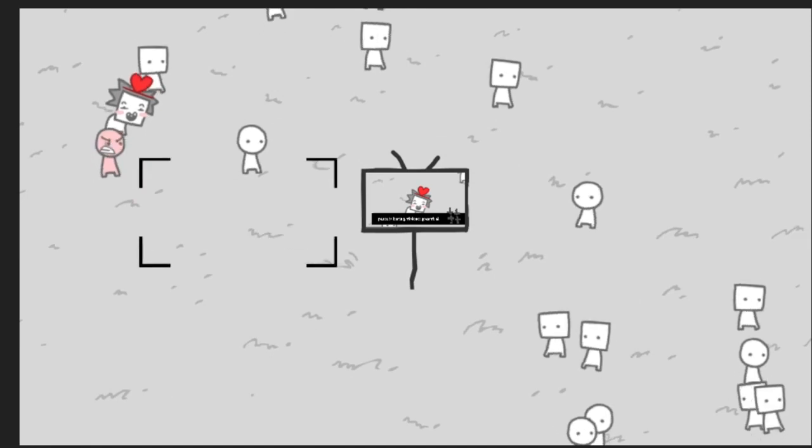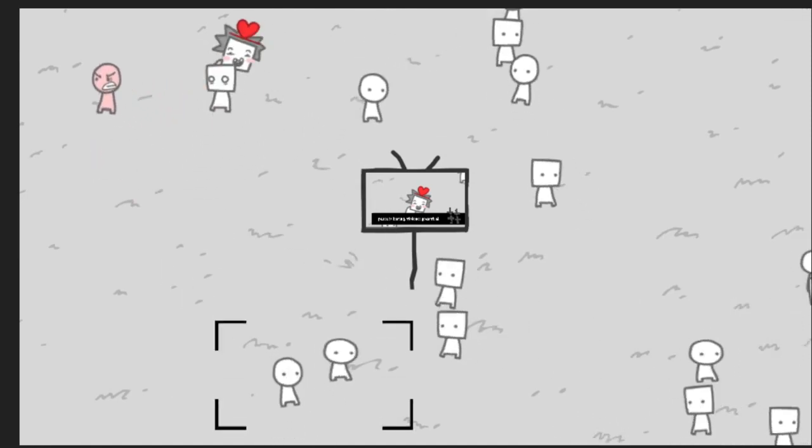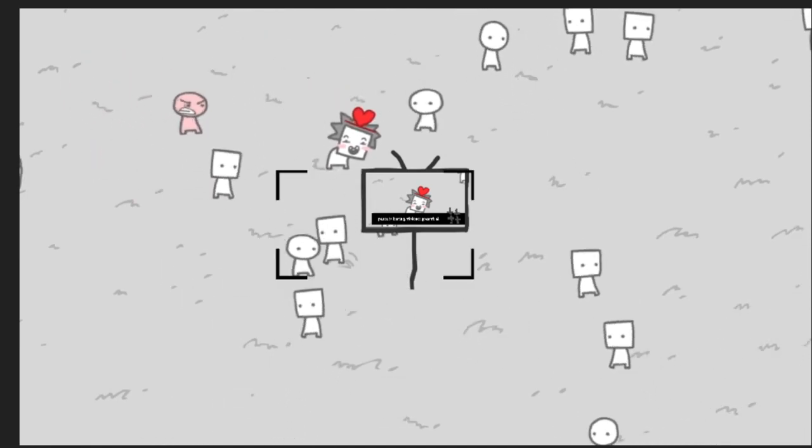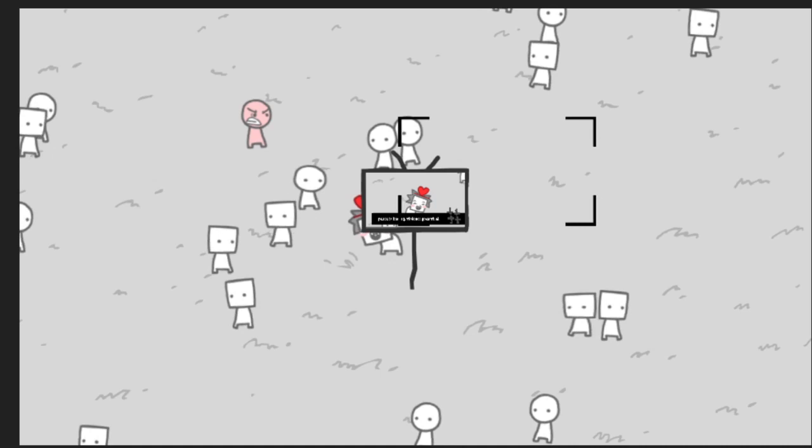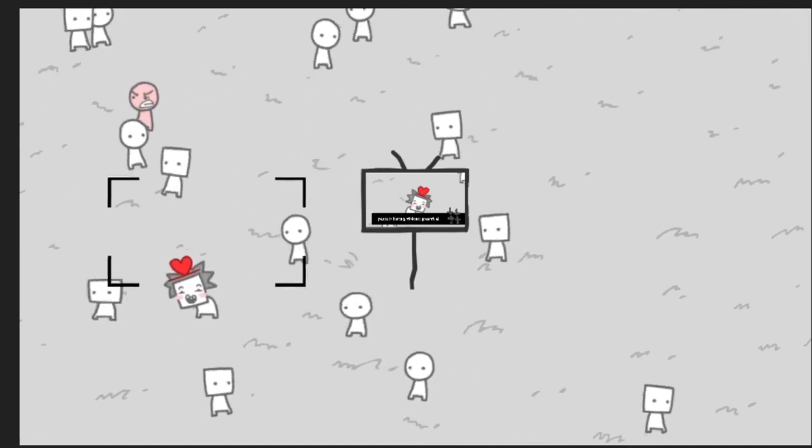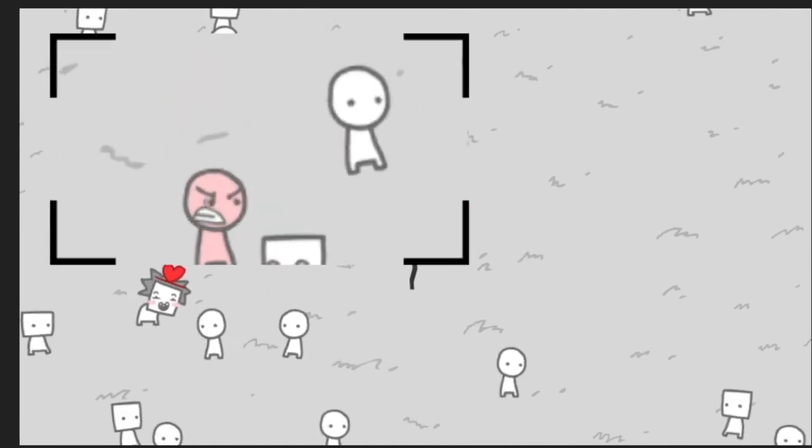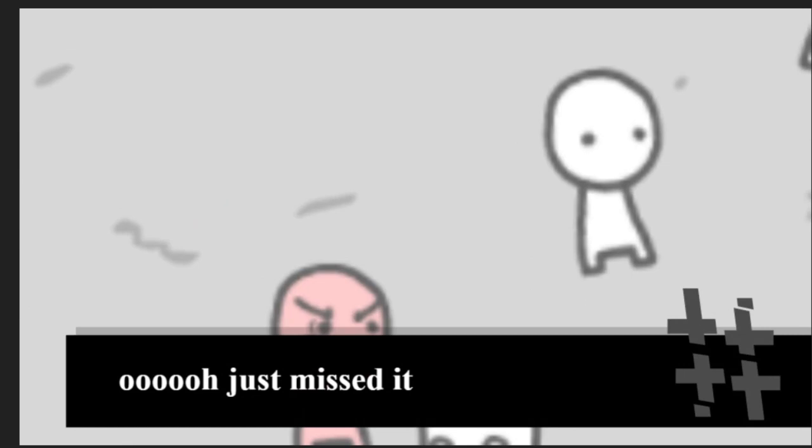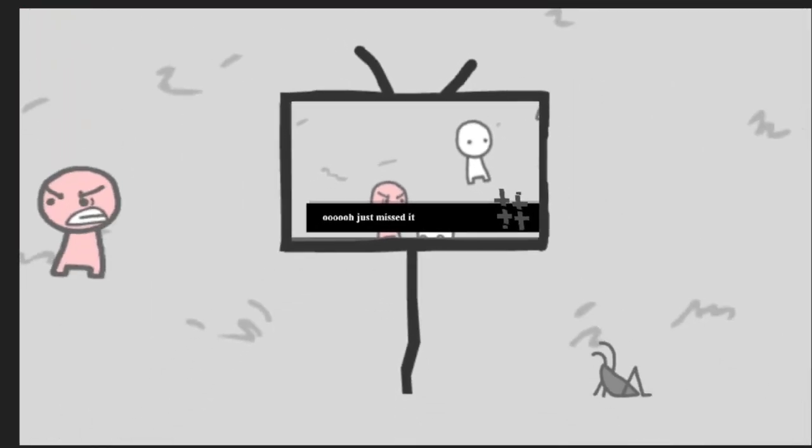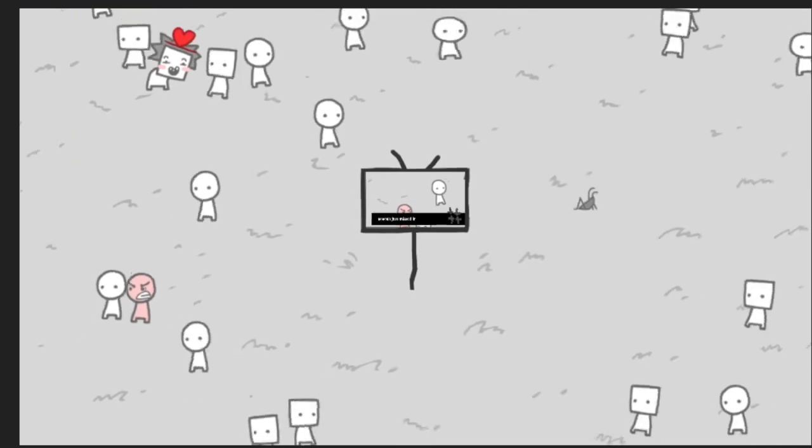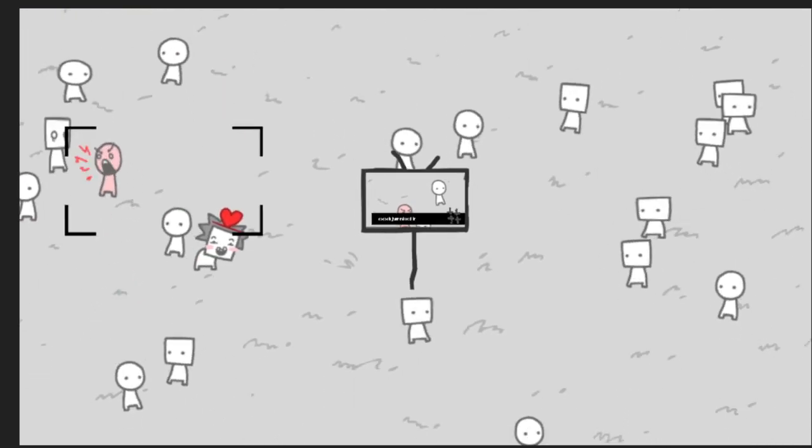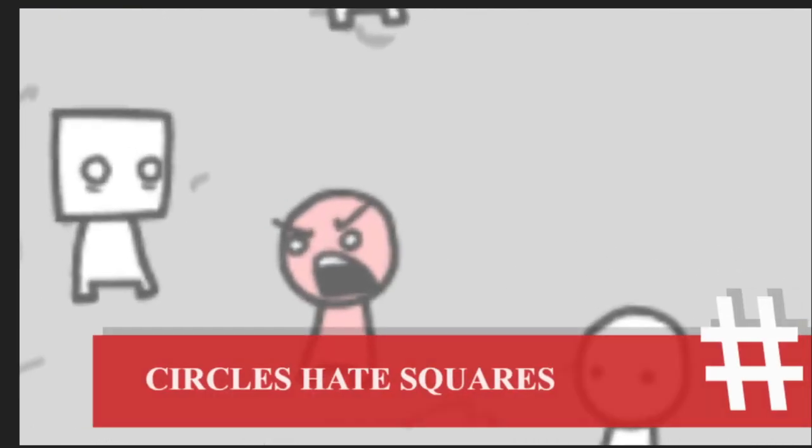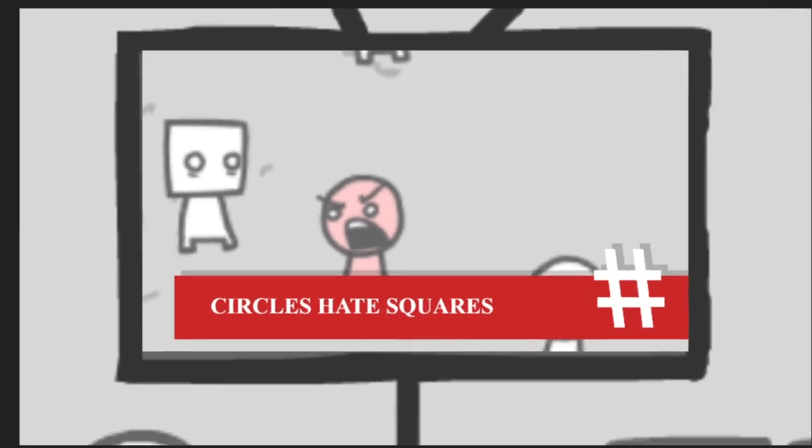What about this guy? Does this guy do anything? Oh, you missed it. Ha ha ha ha. Hey, gimme... Hey, gimme... Circle hate square.